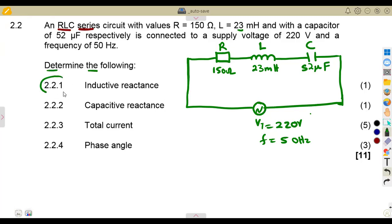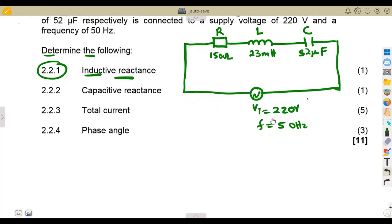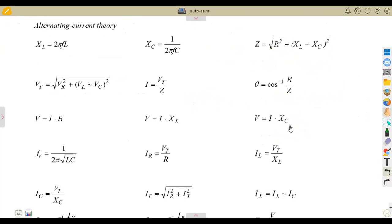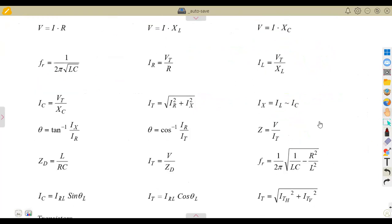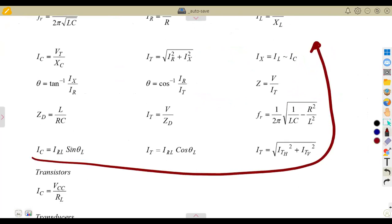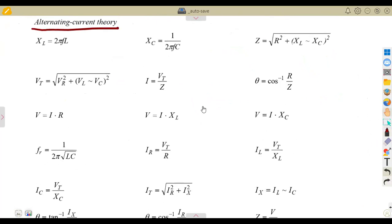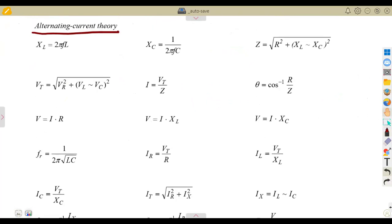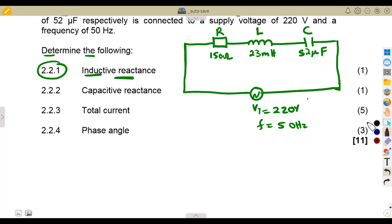Determine the following: 2.1, the inductive reactance. From your formula sheet, the alternating current section gives the formula for XL as 2πFL. So we need to calculate the inductive reactance XL.